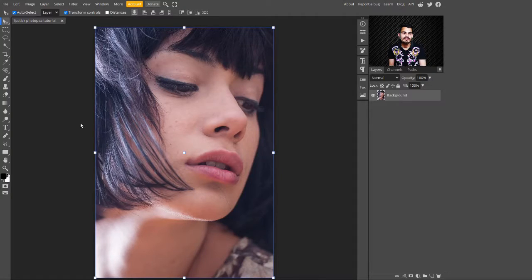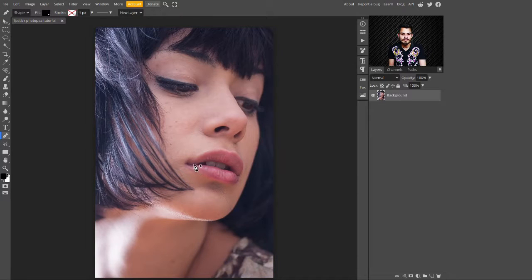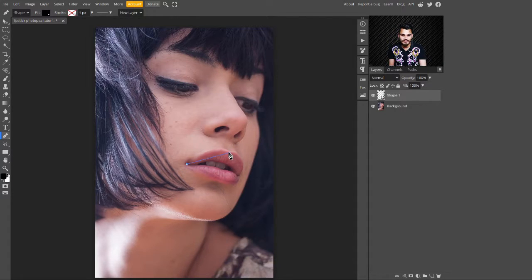In the first step, just make a selection of the lips. Go to the side panel and select the pen tool. With this pen tool we are making a selection of the lips — just make a selection of these lips precisely.